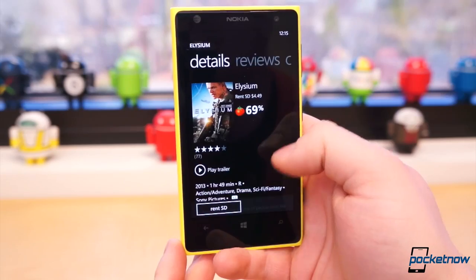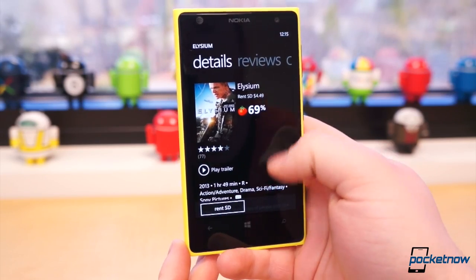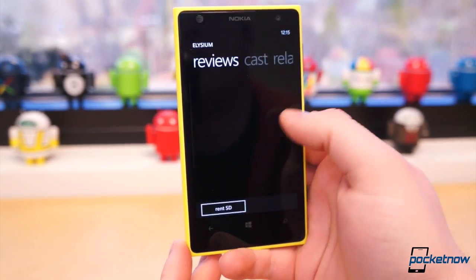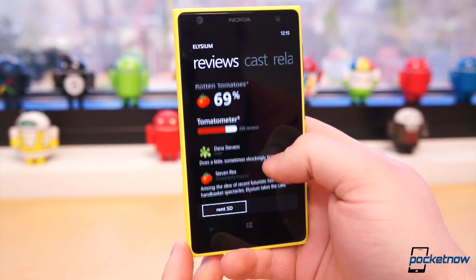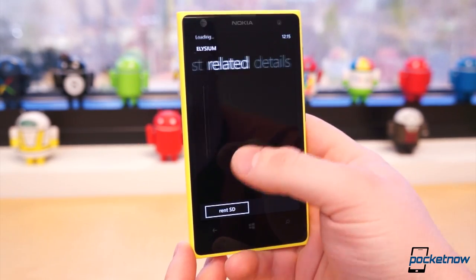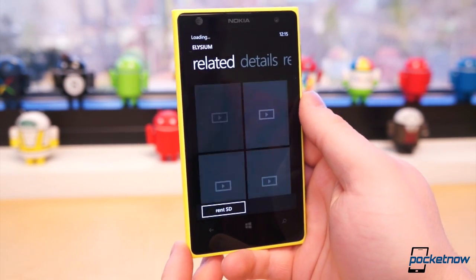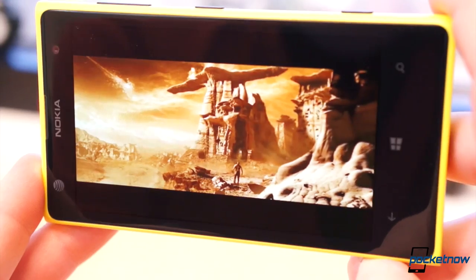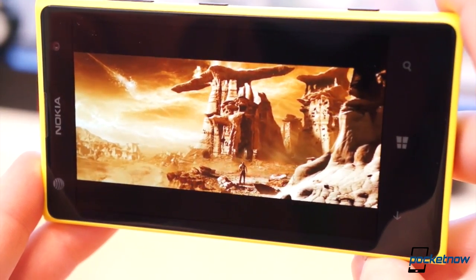Swiping through previews of movies and television shows, you find a synopsis, critic reviews from Rotten Tomatoes, cast information, and similar related titles. Trailers for movies are also integrated.